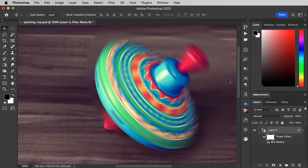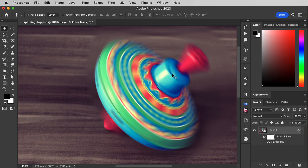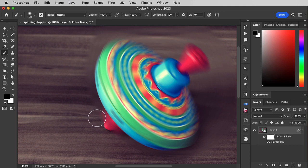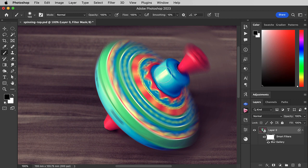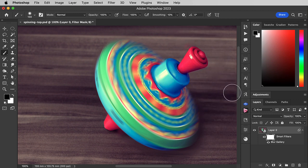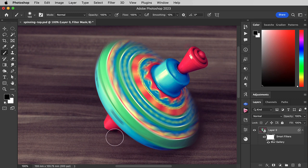Now we don't want the table to be spinning, and we don't want the top handle to spin. Because we made it into a smart object, when we apply a filter to it, that filter has a mask. We can paint on that mask in black to hide not the layer, but the filter applied to that layer. This applies to all filters applied to smart objects.